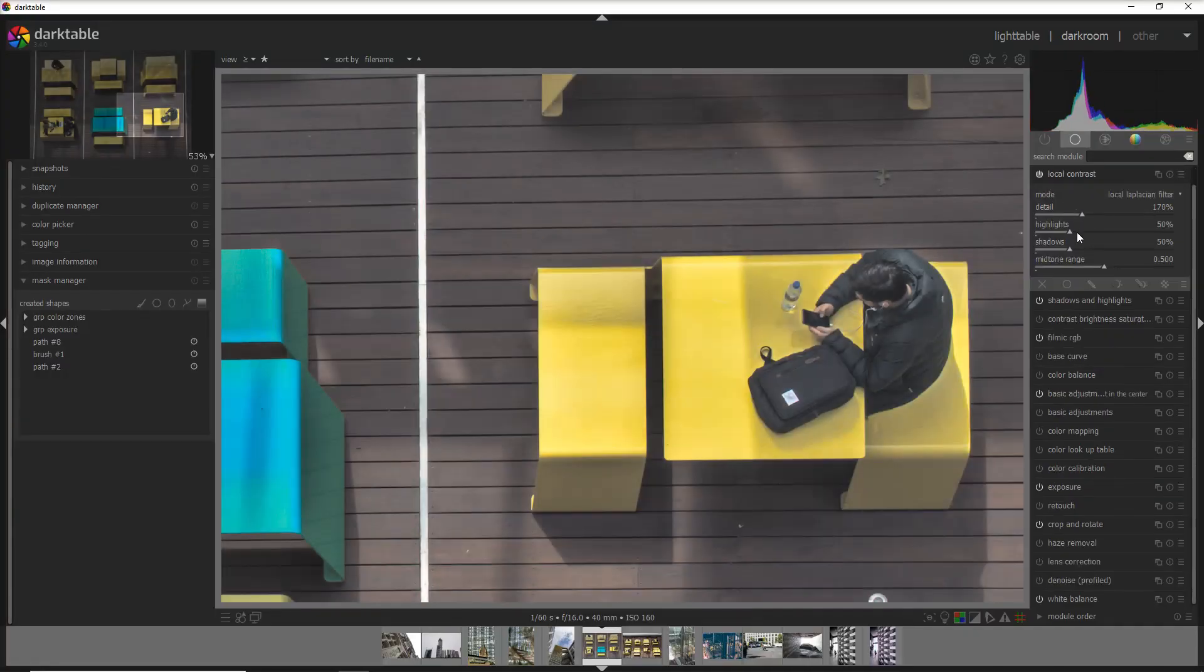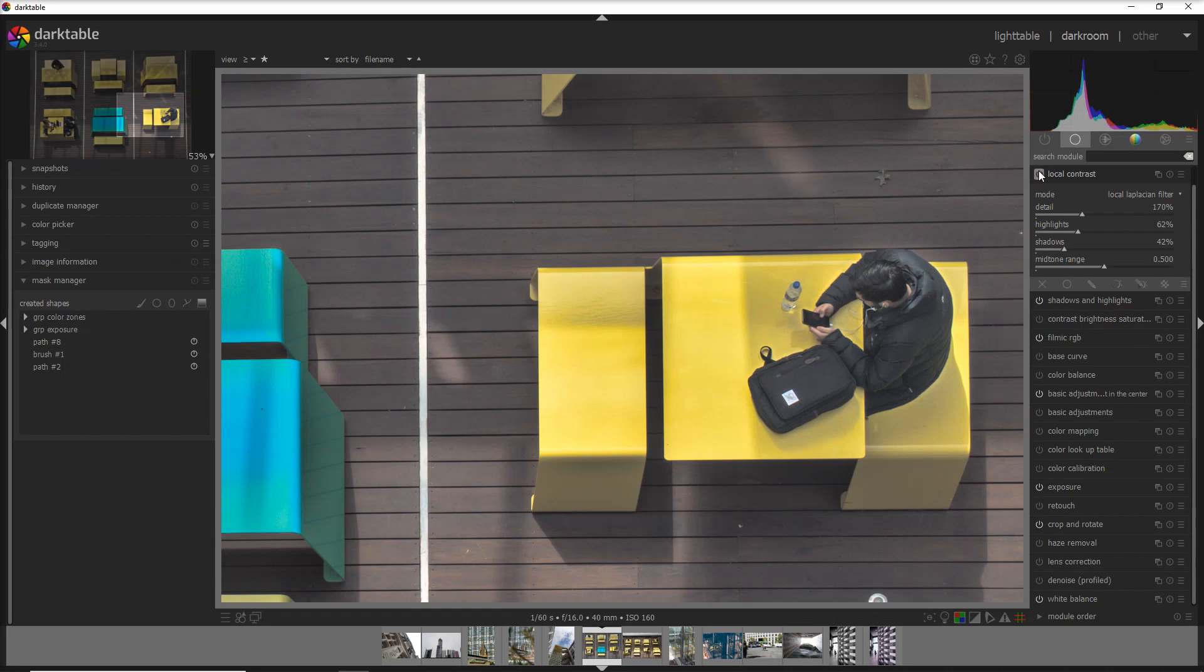But you see that the change is applied to the whole photo and we want to do that only to the person. But guess what, we have already a mask that we used before in the exposure.